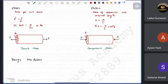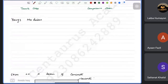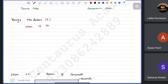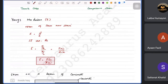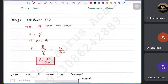Young's Modulus, symbol E, is defined as stress over strain: E = σ/ε. Its SI units are Pascals. It can also be written as E = FL/(Ax), where F is force, L is original length, A is cross-sectional area, and x is extension. This expanded formula is used in 99% of calculations. Young's Modulus represents stiffness of a material, and since E = k × L/A, it relates to the spring constant.